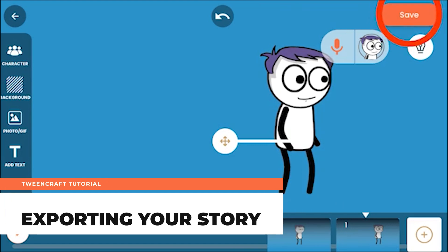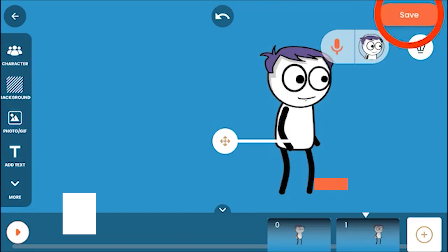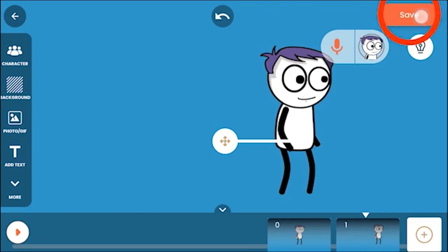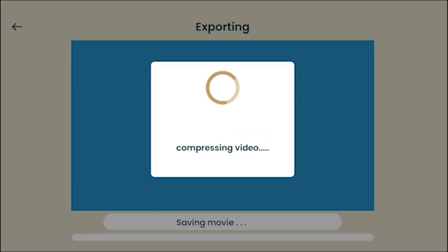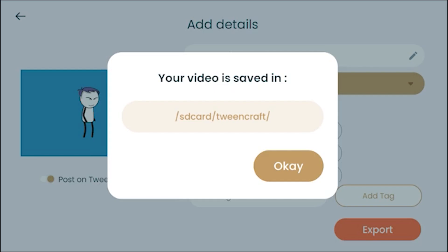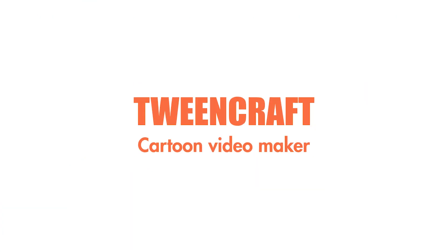Exporting your story. Once your story is completed, you can export it and share it anywhere you want. You will need to log into the app before you export — you can log in through Facebook or Google, whichever you are comfortable with. After logging in, tap on save, give a name, and export. You can follow us on any social platform listed in the description.